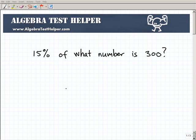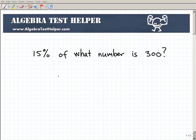Another math video from AlgebraTestHelper.com. What I want to do here is show you how you can answer some of these percent questions using an equation. I really like using equations to help me out in answering percent questions. But before we take a look at this particular question and how to solve it, let's just review a real basic type of percent question.